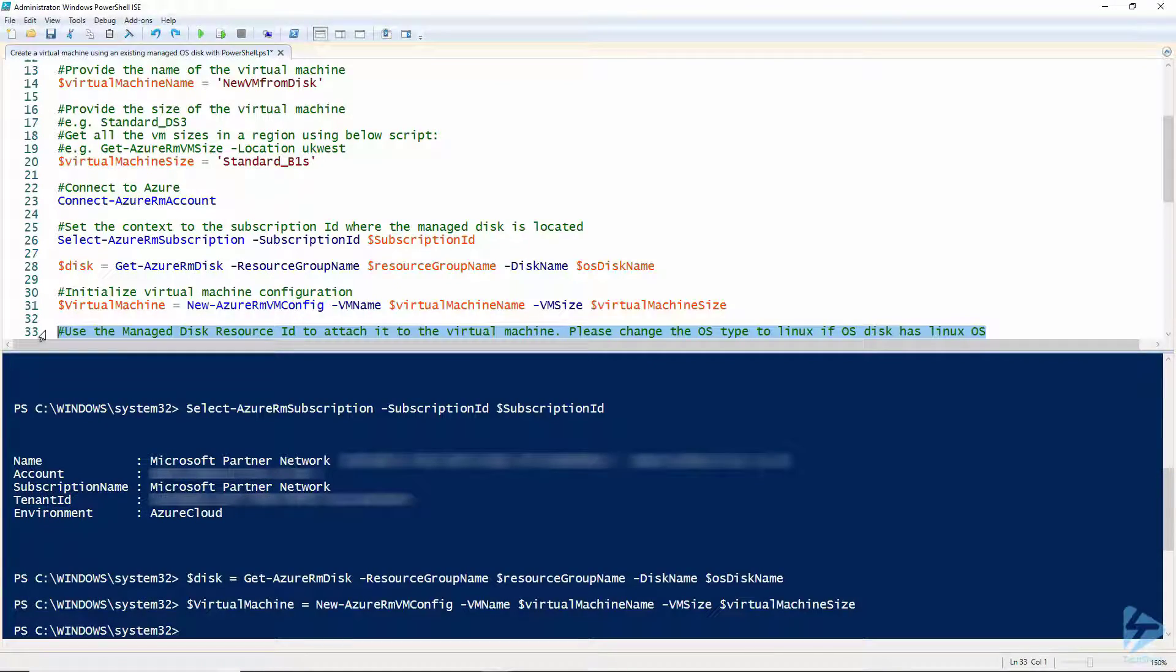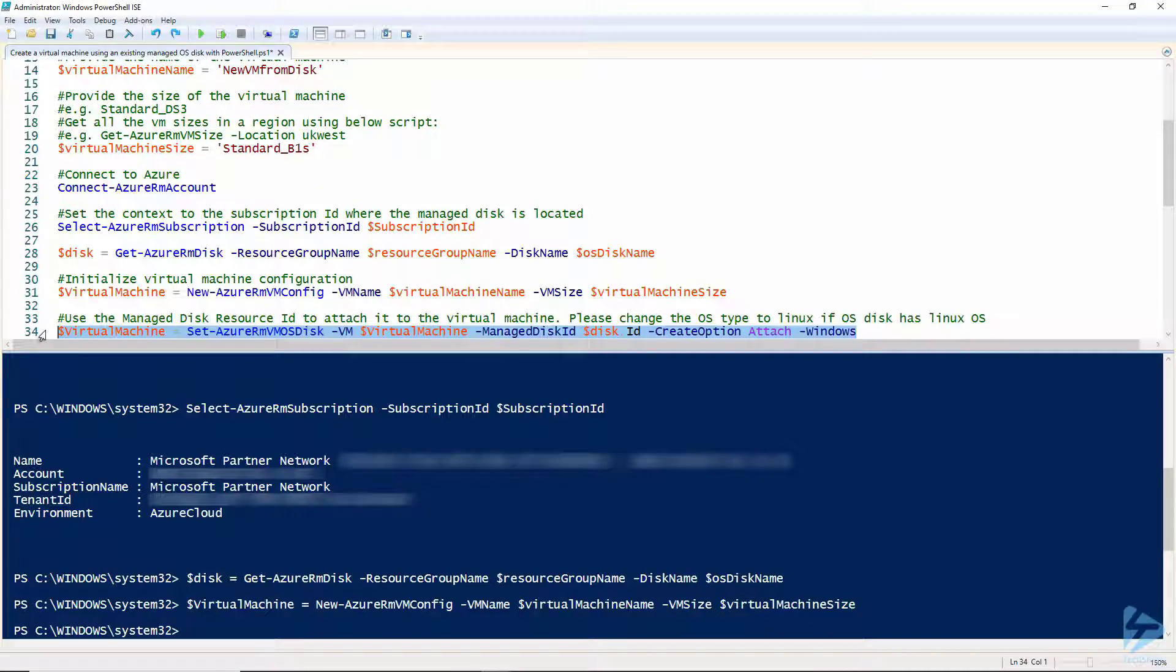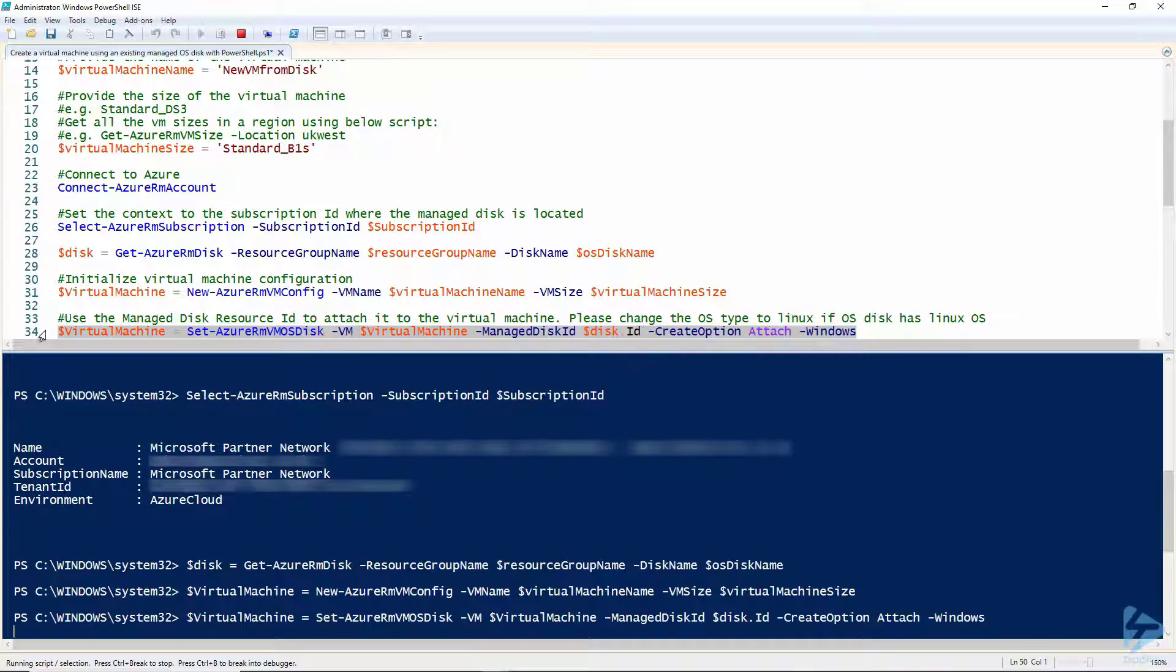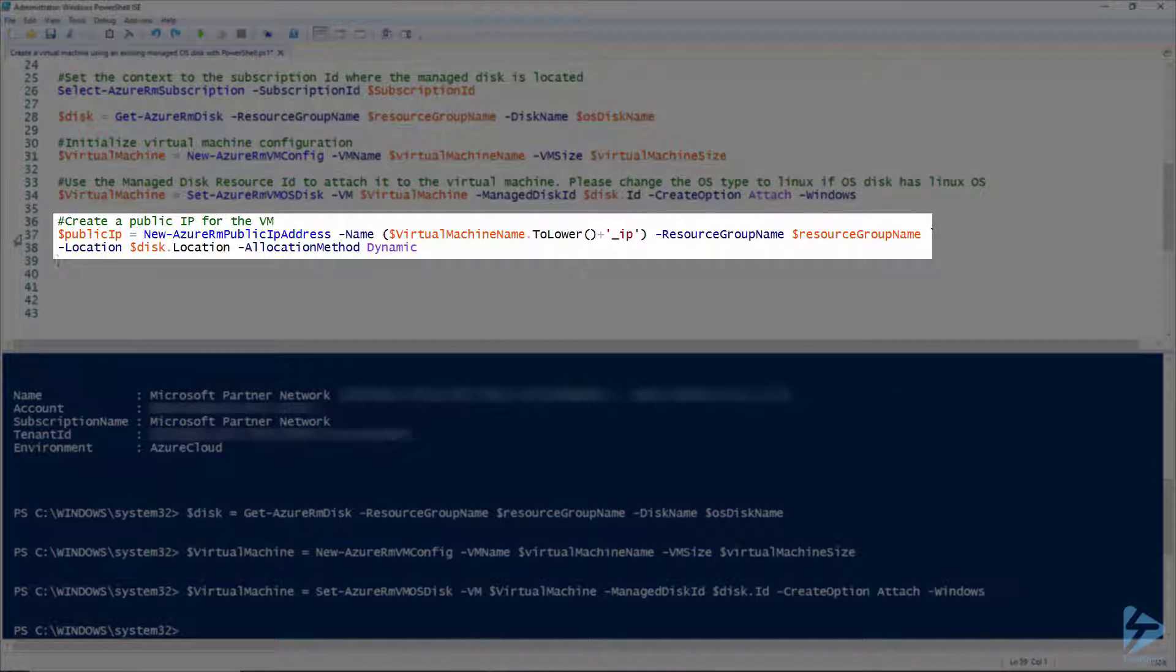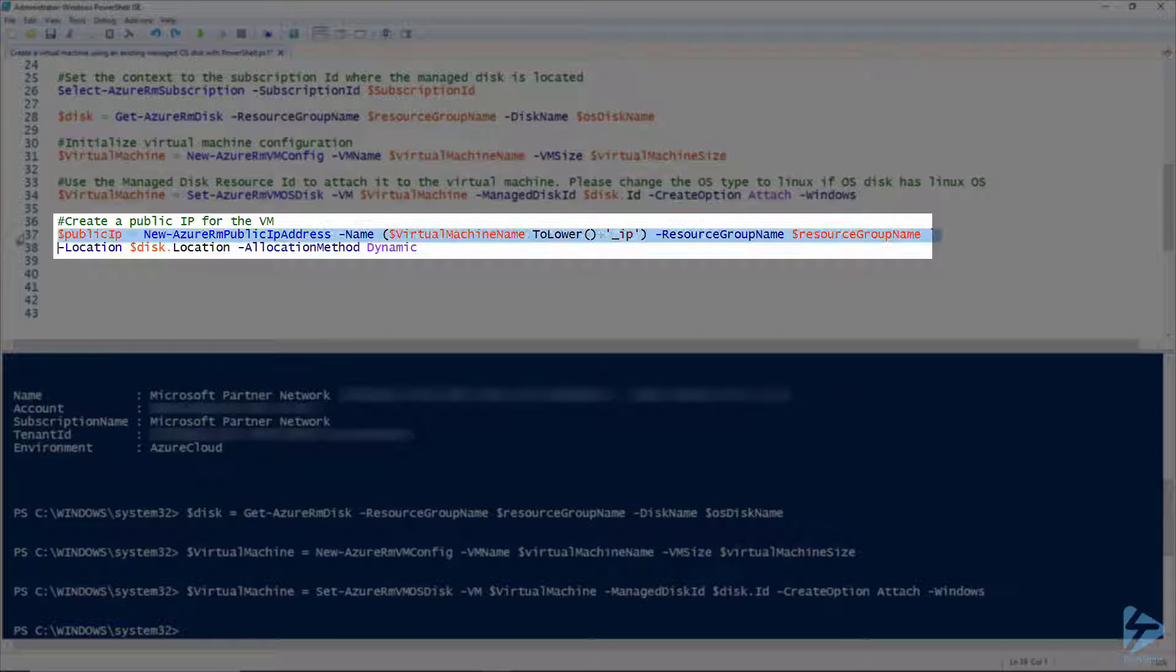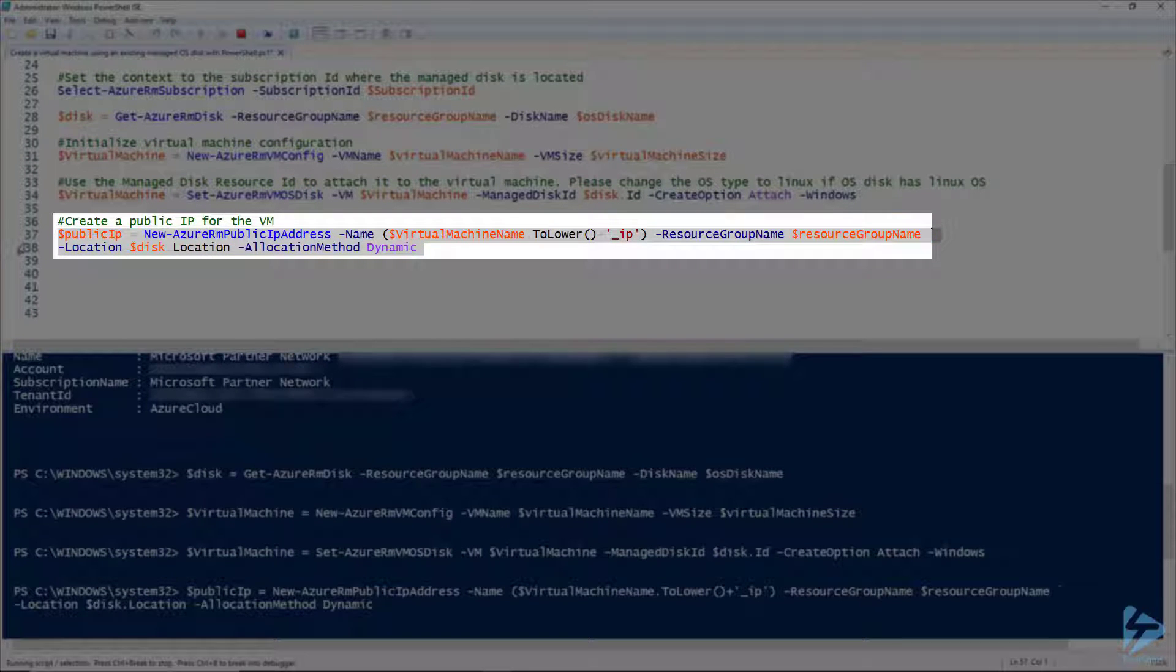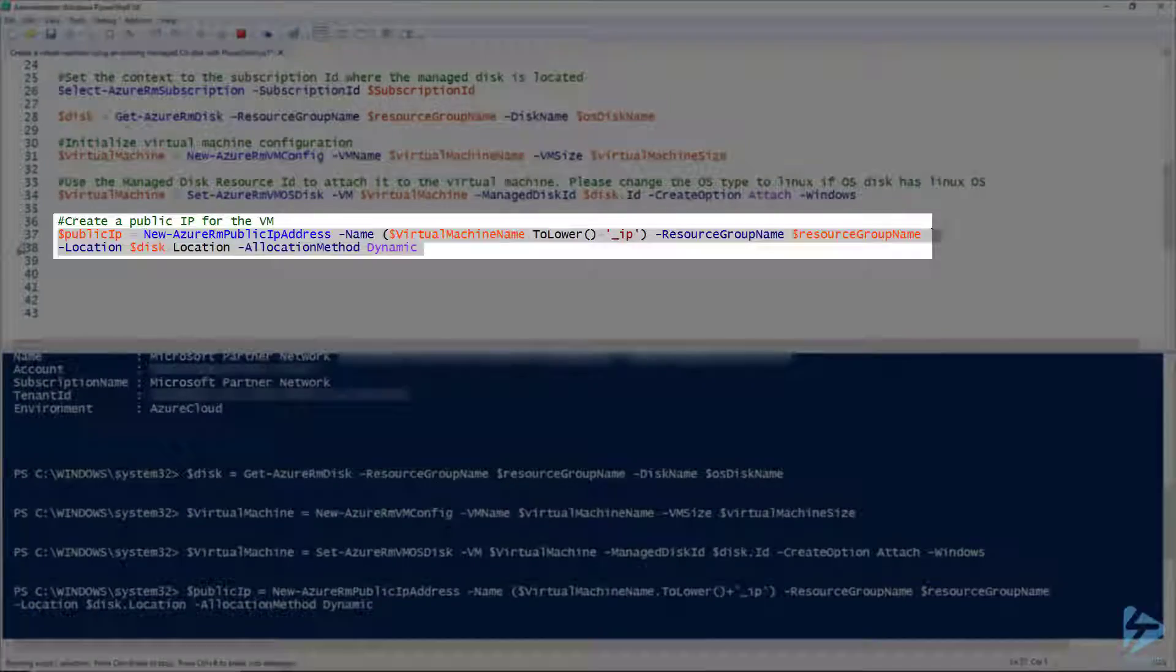Create a new virtual machine configuration and attach the managed disk to it. Create a new public IP address and note that we are setting the name of the IP resource to the name of the VM followed by underscore IP.